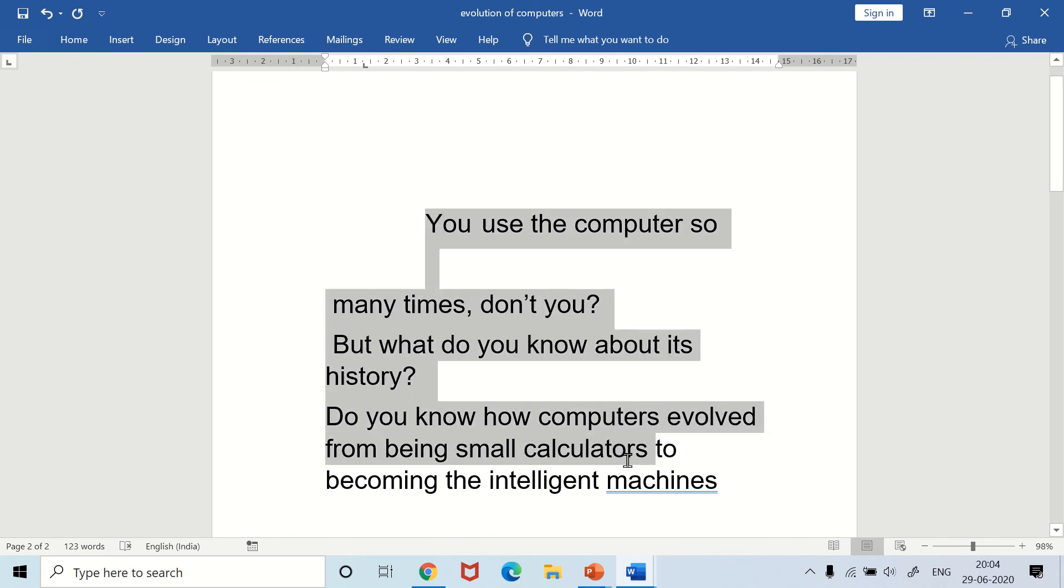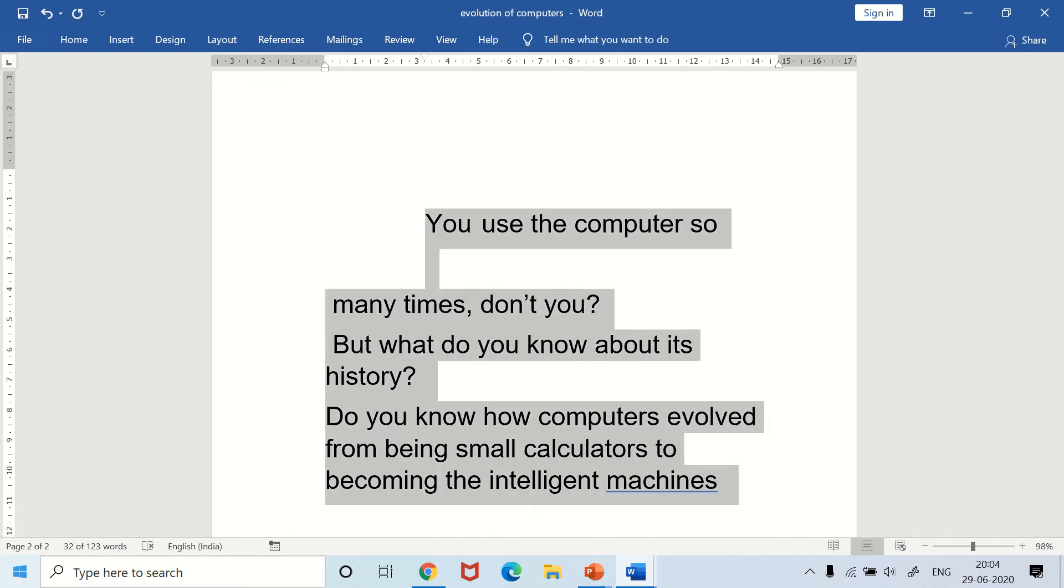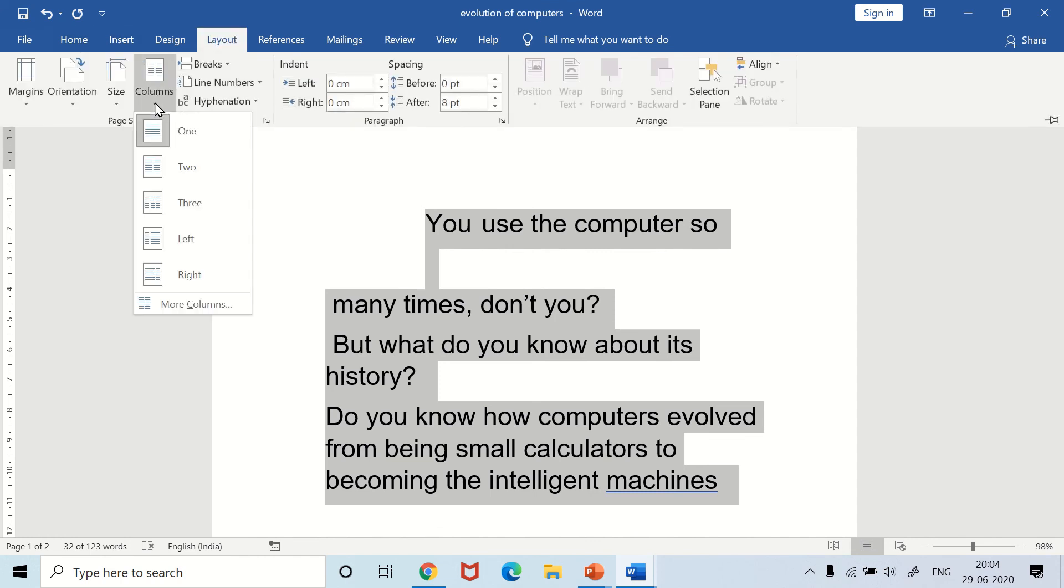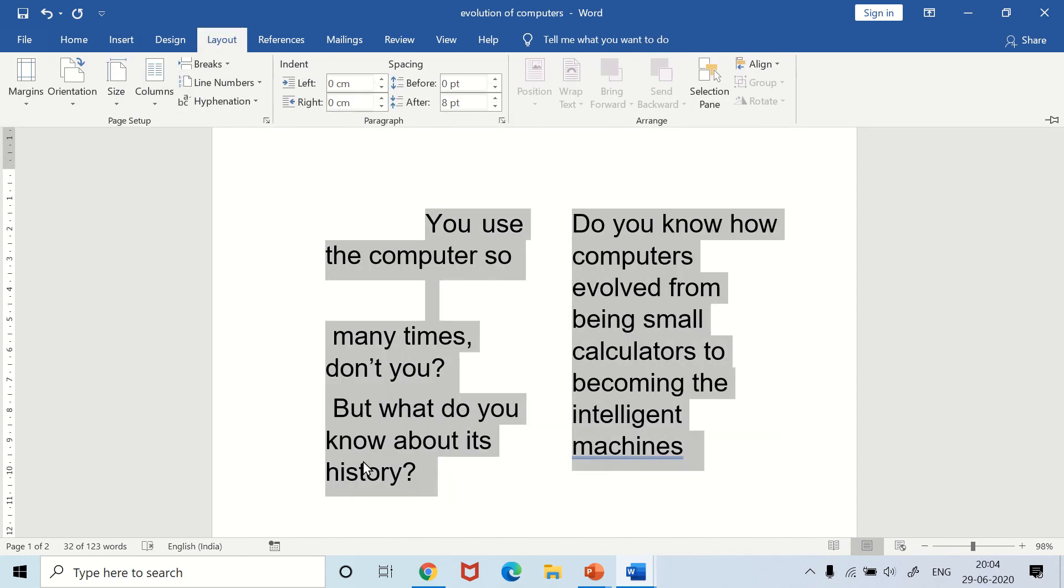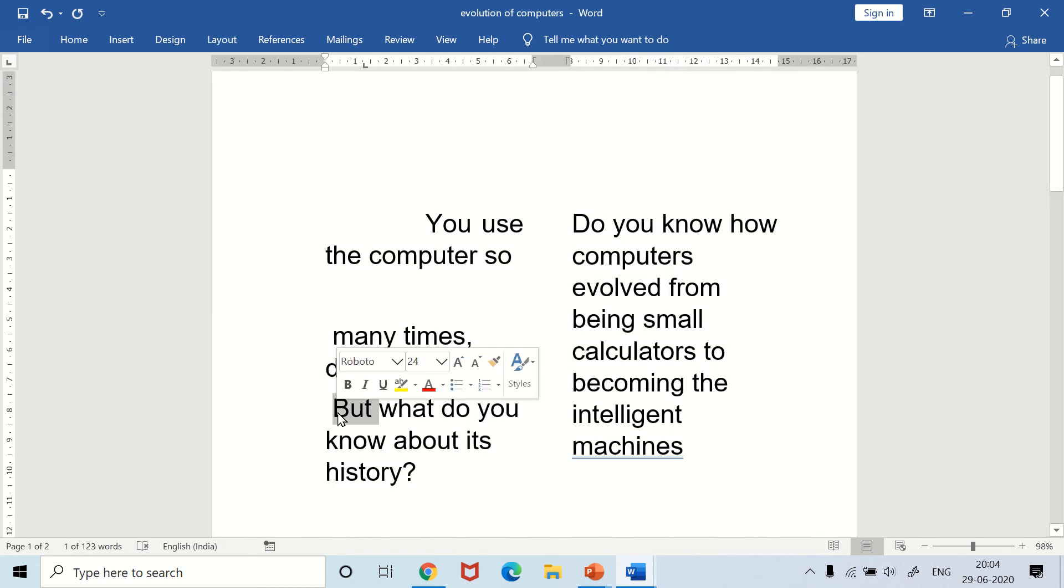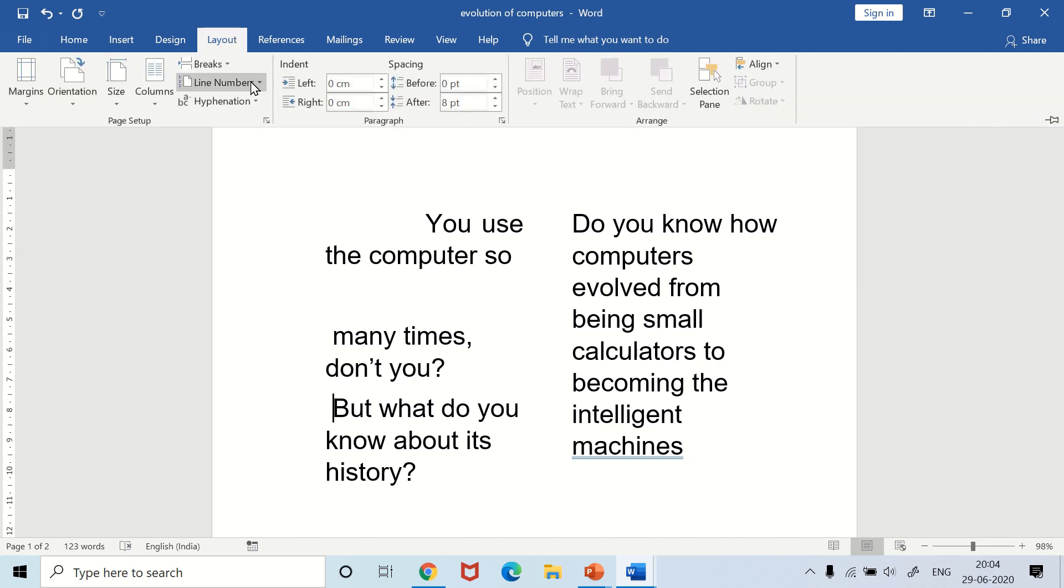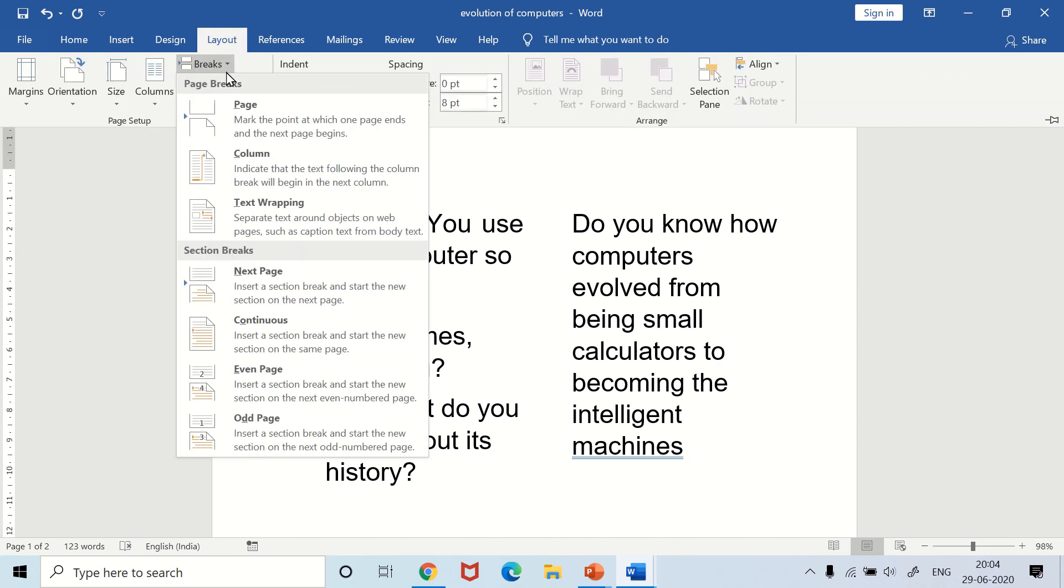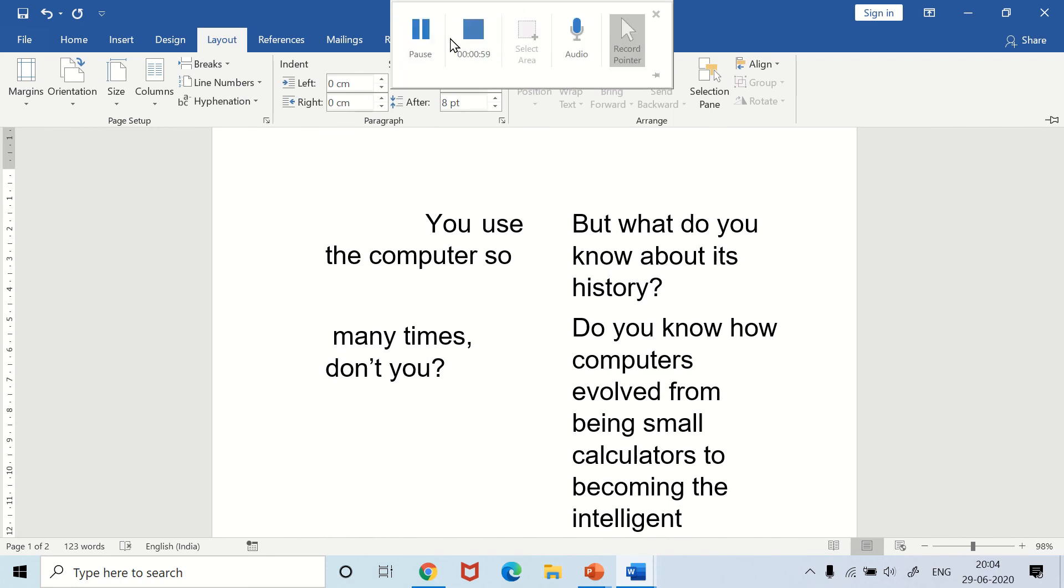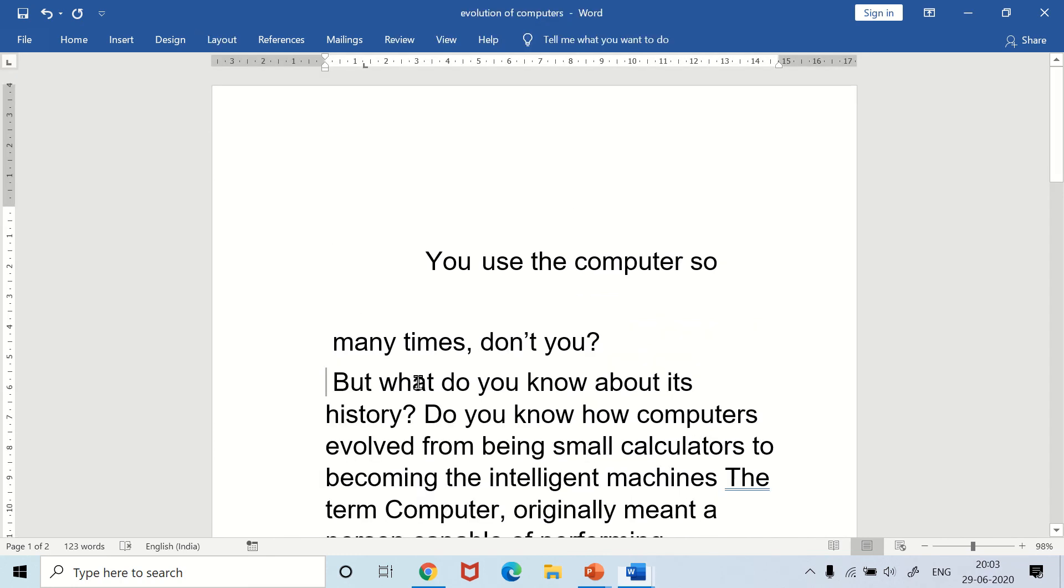Suppose I select the text and click on the Layout tab, Columns, and make it two columns. If I click on the Column Break, wherever our cursor is, it comes to the next column.